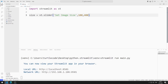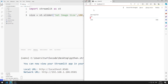The fourth parameter sent to the Slider function represents the default value. For example, let's set the default value to 150. I save the code file and refresh the page. When the page loads, the initial value of the Slider object is 150.